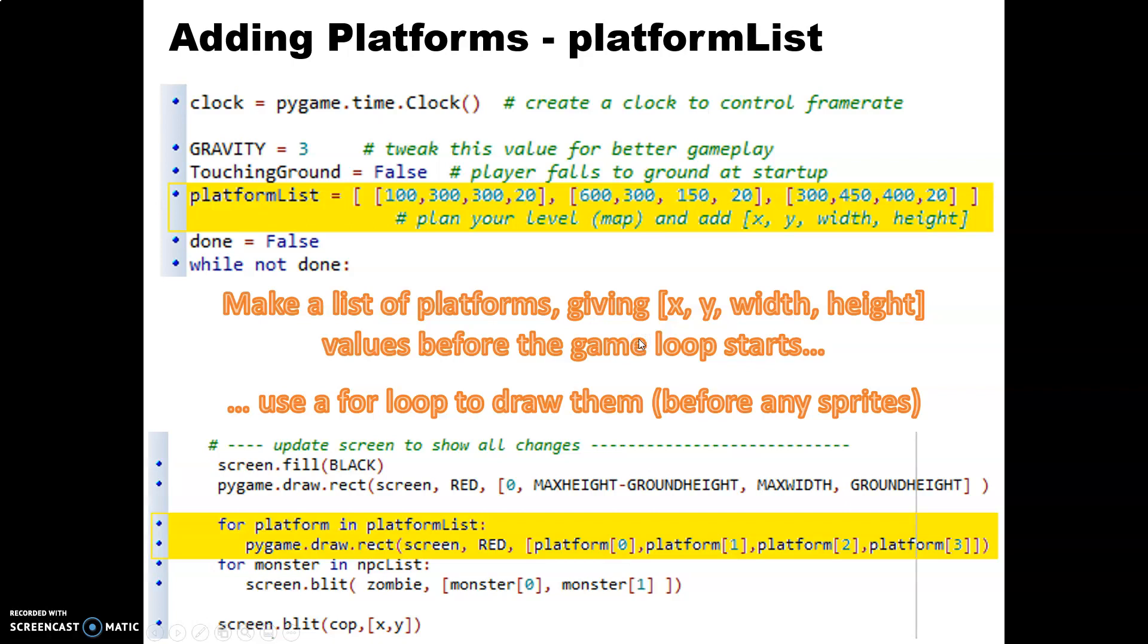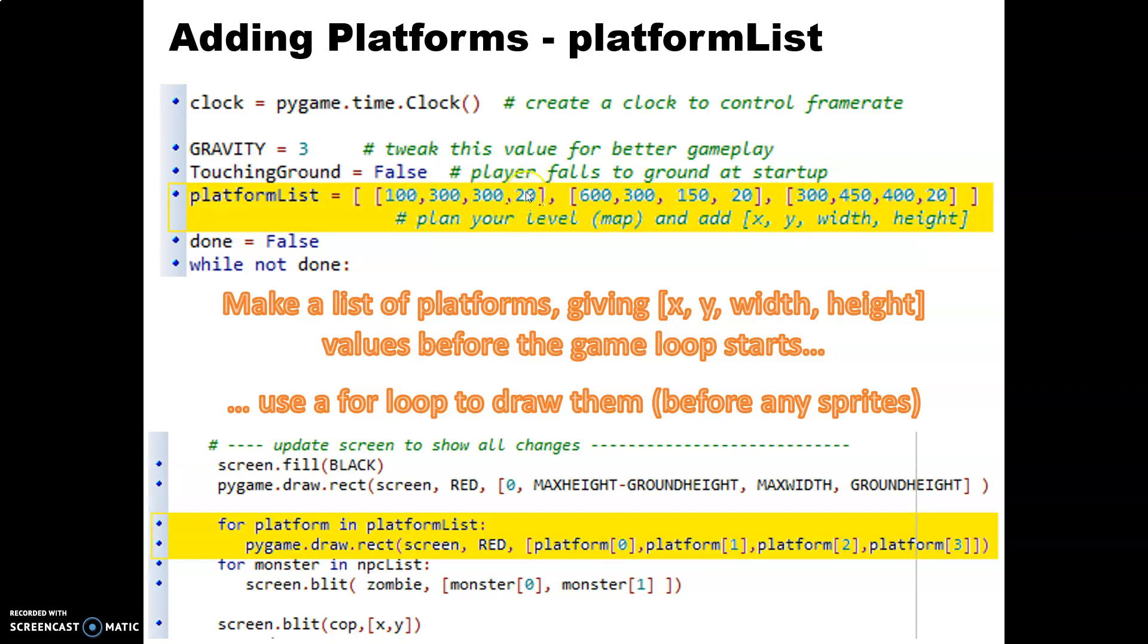Okay, so we've prevented multiple jumps. We now need to add some platforms to jump onto. Now your platforms you should probably plan out on a little bit of a map. So I've arranged for just three platforms here, X and Y coordinates and then a width and a height. So notice 20 pixels high, not very tall but quite wide.